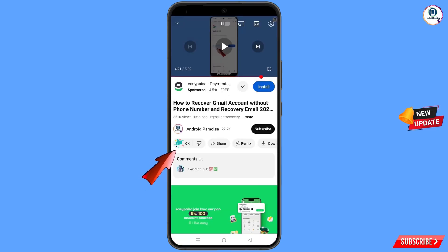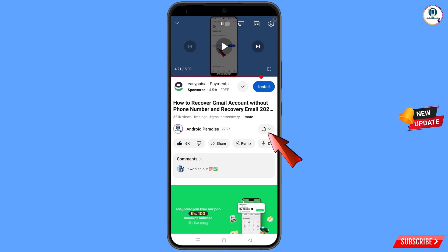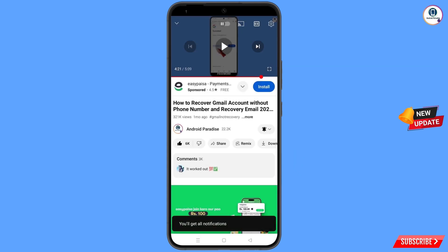Before moving further, like this video, tap on the subscribe button, tap on the bell icon, and tap on 'All' to get all notifications for the latest uploaded videos.